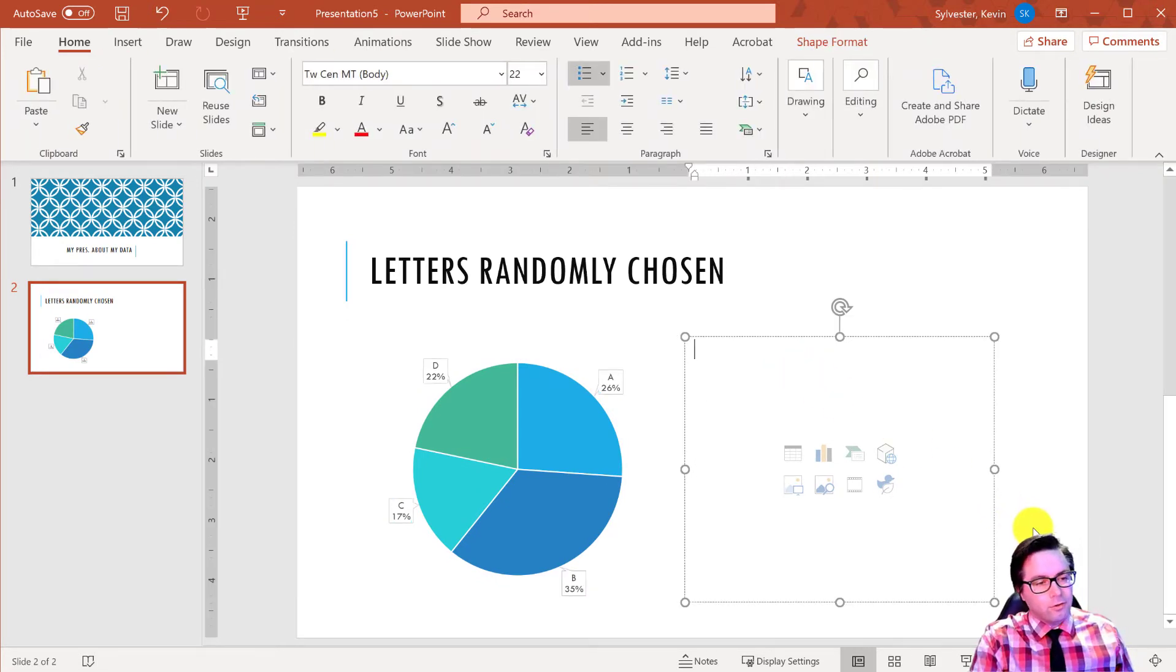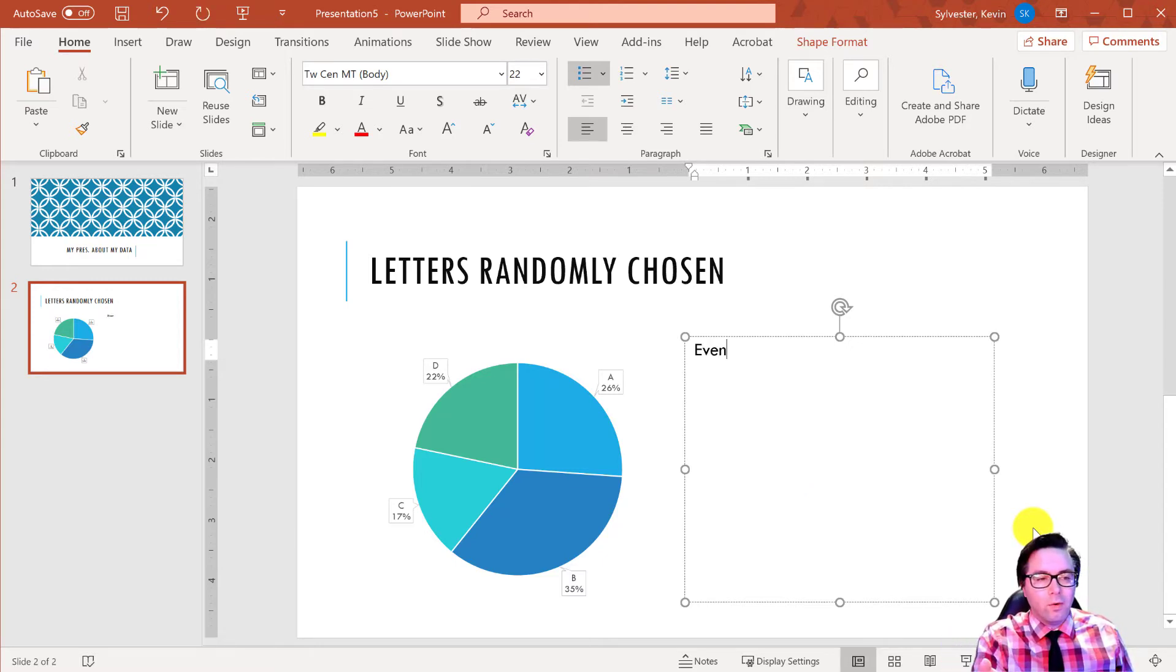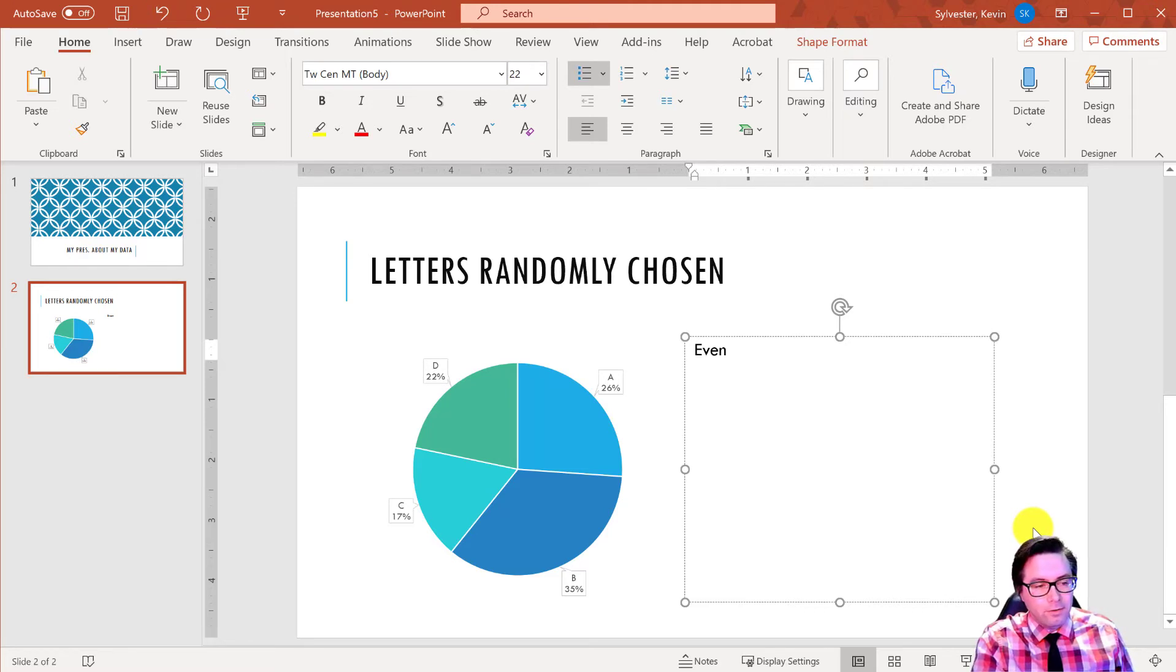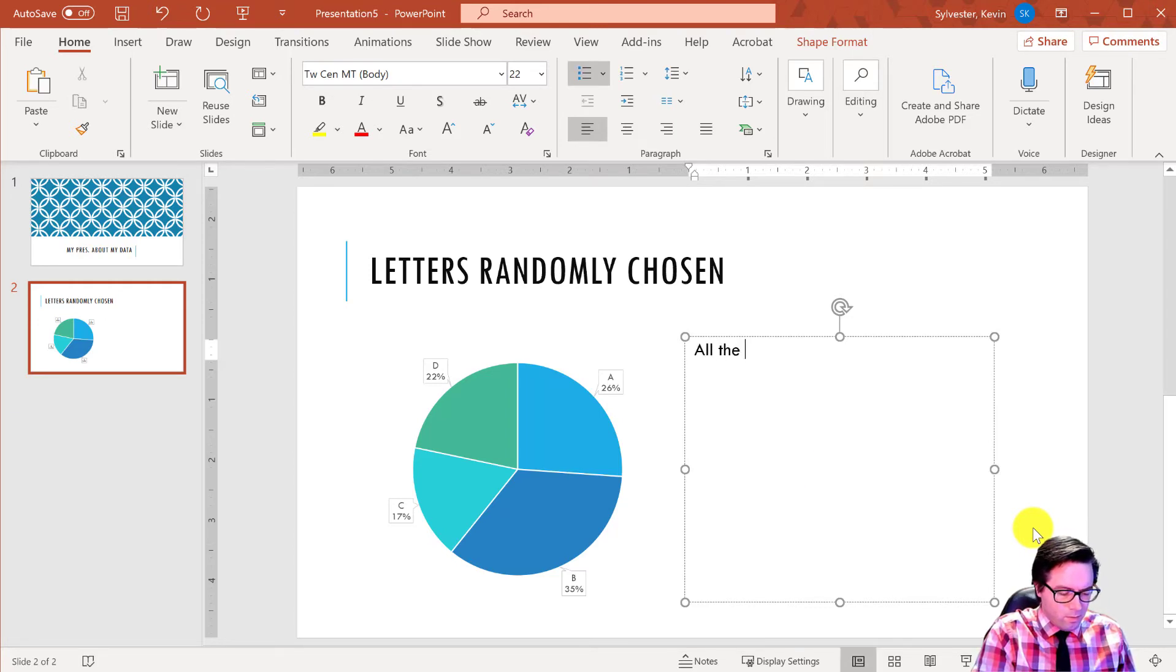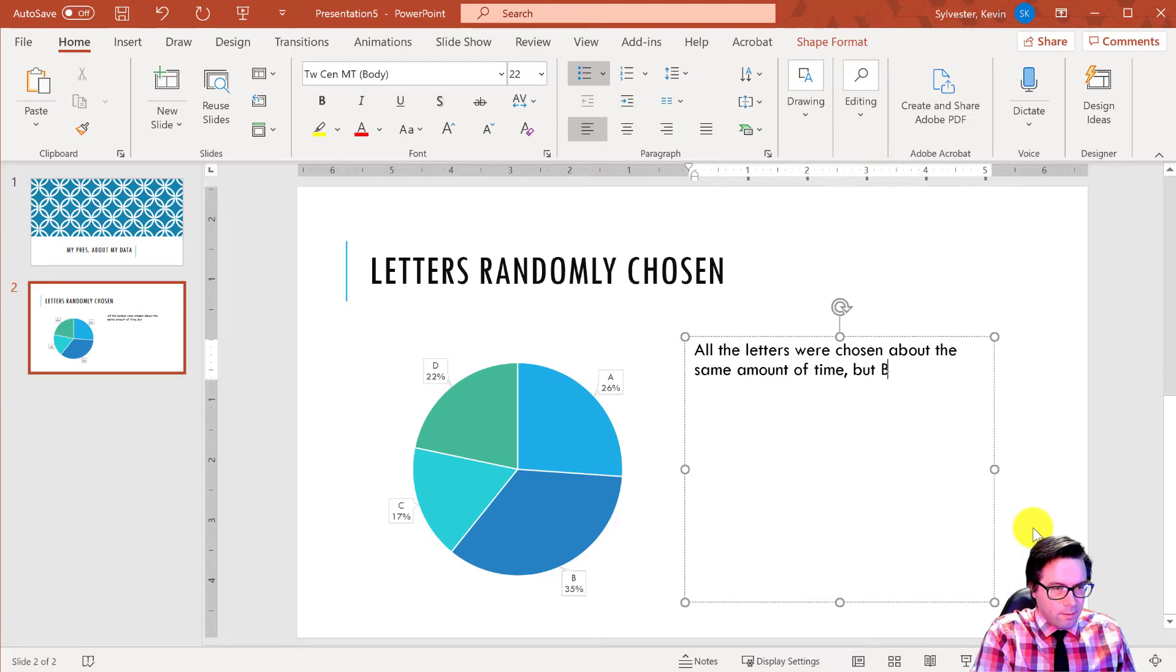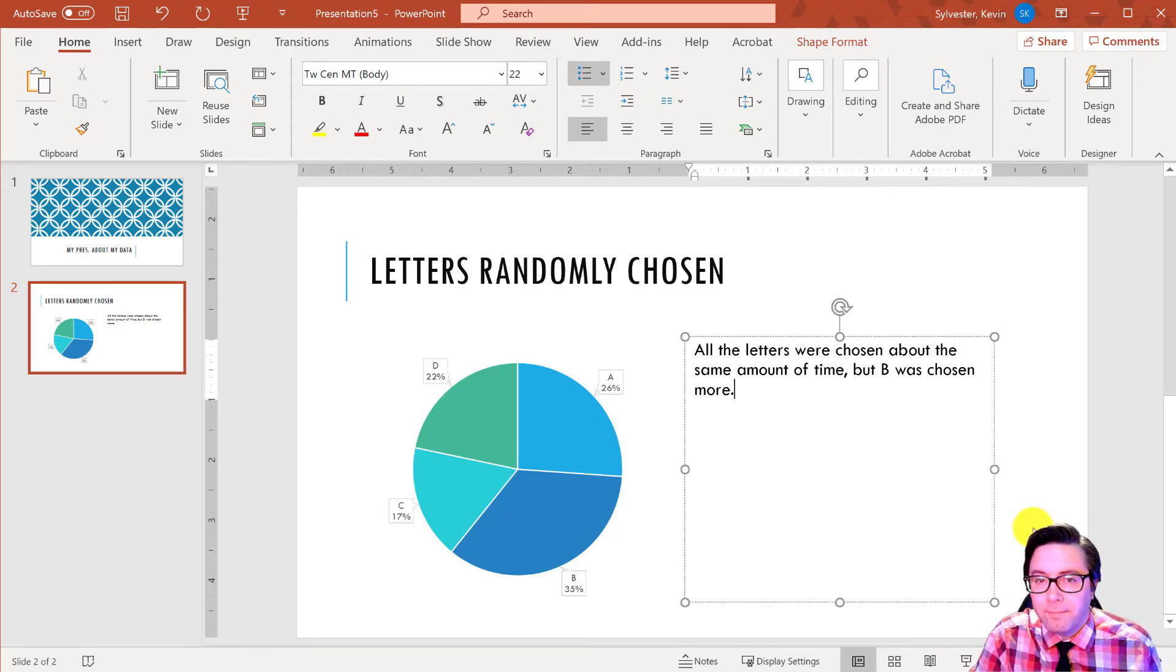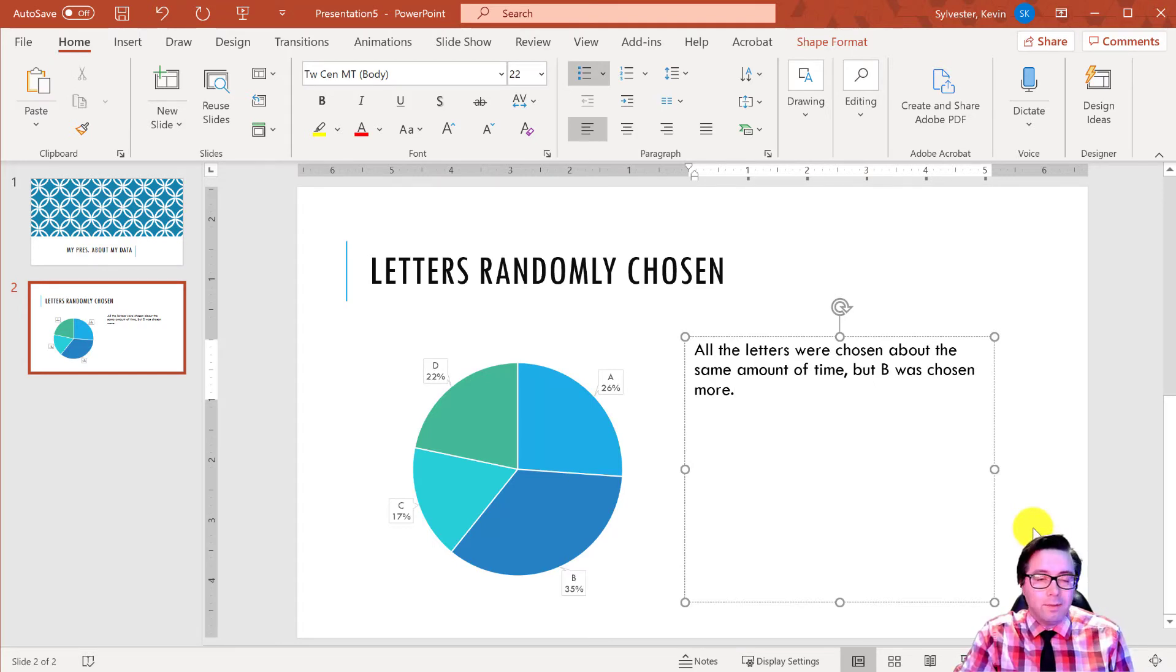And then for the description, it's like, you just have to acknowledge what's kind of going on there. I don't need any, like I said, I don't need super descriptive information. Just tell me something about what's going on here. It's like, all the letters were chosen about the same amount of time, but B was chosen more. Boom. Something like that. Nothing too elaborate. And so you're going to have at least two of these, at least one more slide, and that'll be good. So hopefully that's helpful.